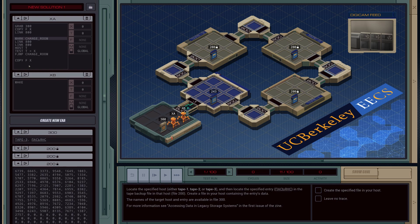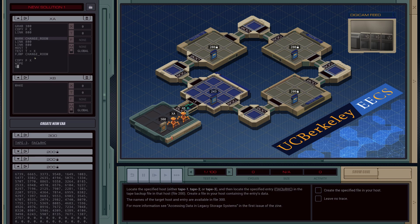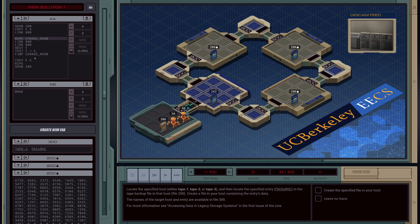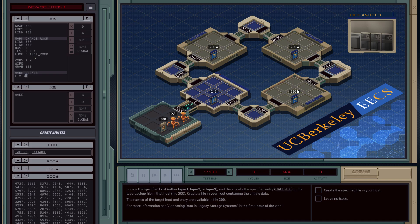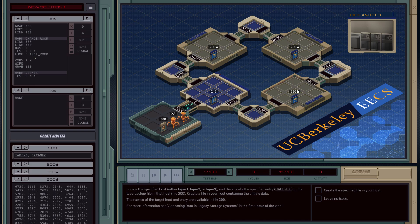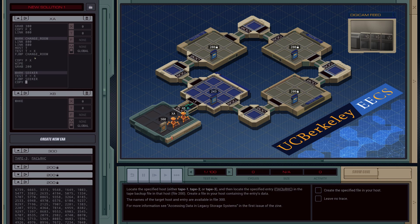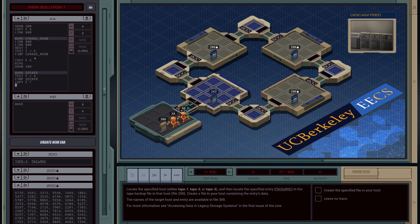First we have to loop through and find this word, then copy out these two values. We actually don't need the file anymore because we've got the name. We're going to grab the tape drive and make mark a new subroutine — we're going to call it seeker. Basically we're just going to seek through until we find the value that's important to us. We're going to test F versus our X register, and if it's false we'll jump back up and rerun it. If it's true, we're going to copy from the file to a test variable for now.